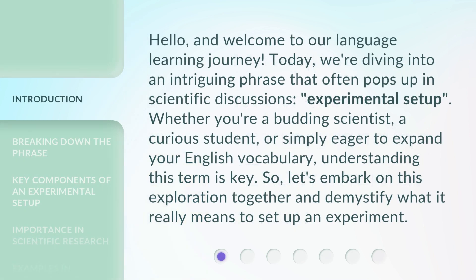Hello, and welcome to our language learning journey. Today, we're diving into an intriguing phrase that often pops up in scientific discussions: experimental setup. Whether you're a budding scientist, a curious student, or simply eager to expand your English vocabulary, understanding this term is key. So, let's embark on this exploration together and demystify what it really means to set up an experiment.